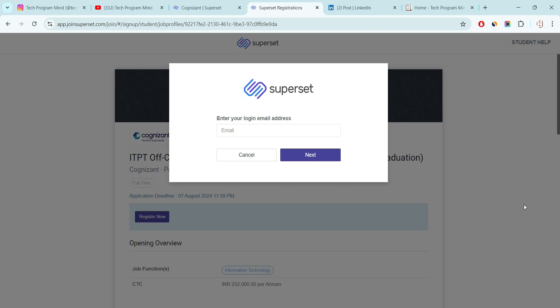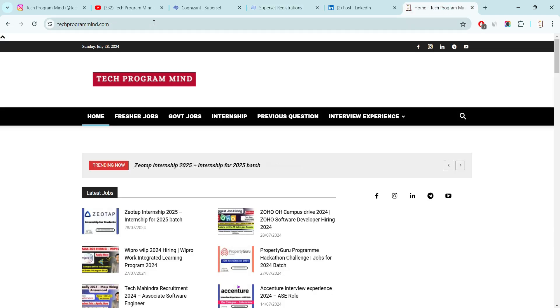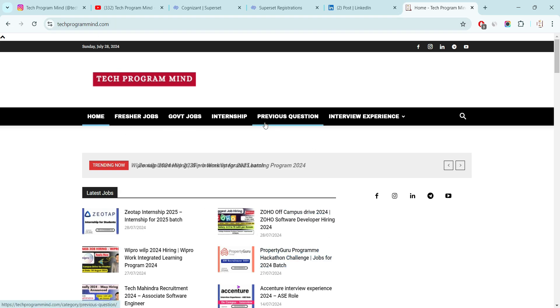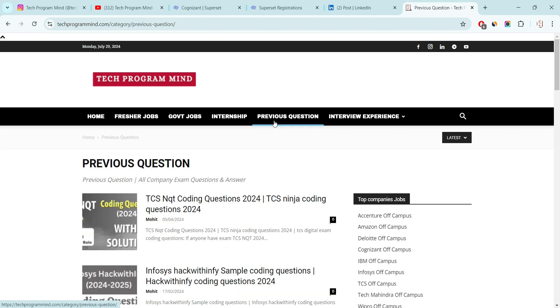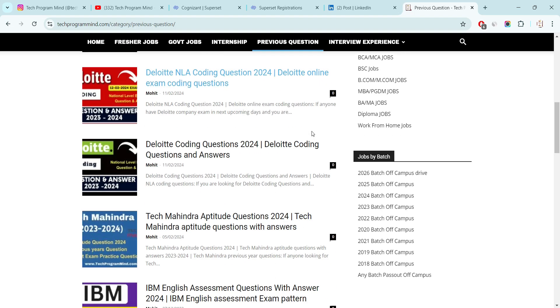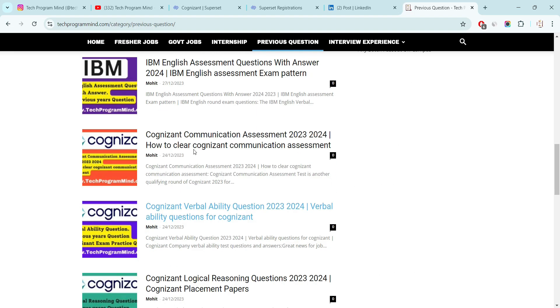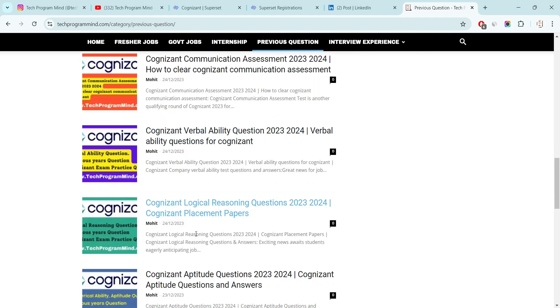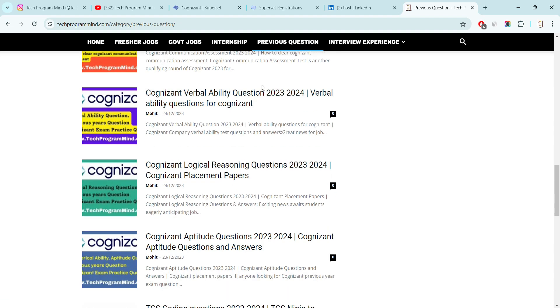Now talking about the previous year questions. If you want Cognizant previous year questions, then you have to go to TechForumMind.com. Just search on Google TechForumMind.com. You will appear on this page and there will be one tab that name is previous year questions. Just click on that. After clicking, just scroll down. You will find the previous year questions. First is the Cognizant communication assessment questions. Second is the Cognizant verbal ability question. Third is the Cognizant logical question. Fourth is the Cognizant aptitude question.